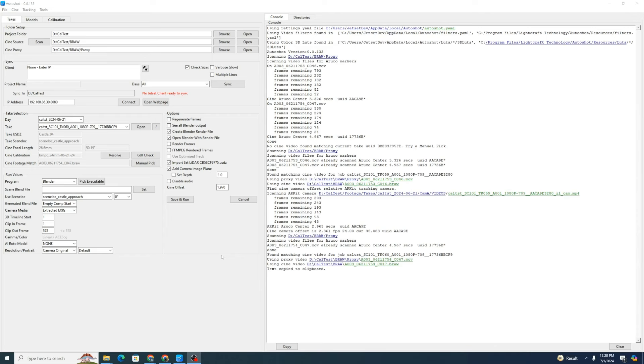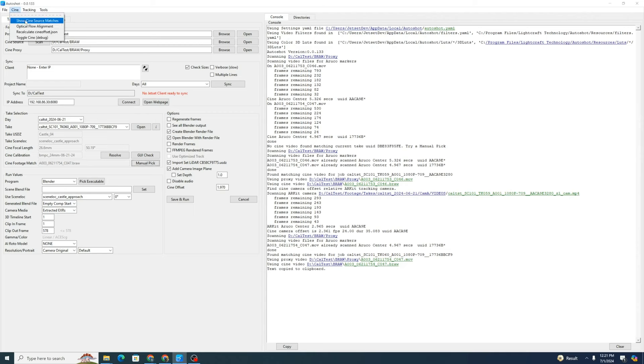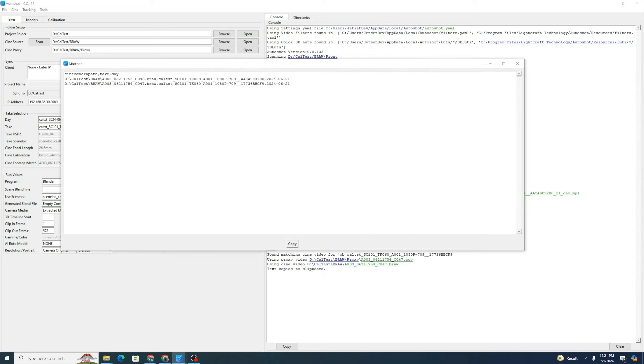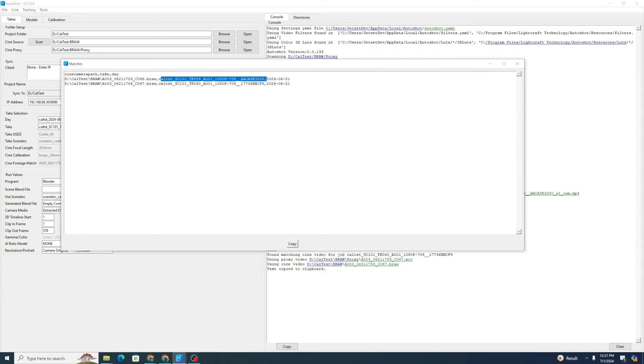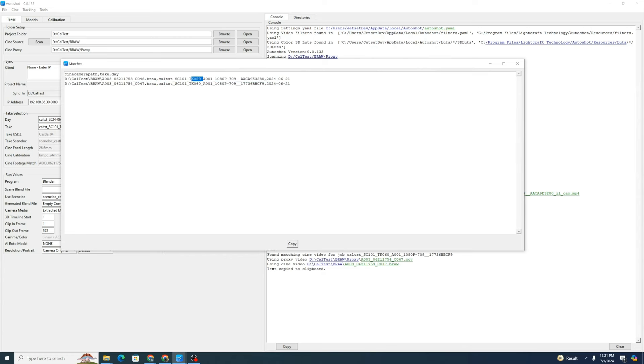One very useful thing is once you have finished a scan, you can quickly check which files were automatically correlated by just going to Cine and then you show Cine source matches. This will open up a window that shows the matches between each BRAW file and each jet set file.